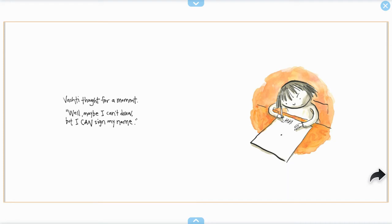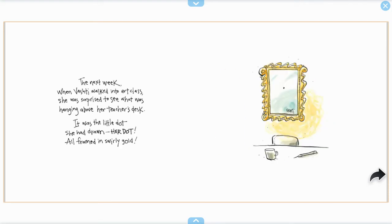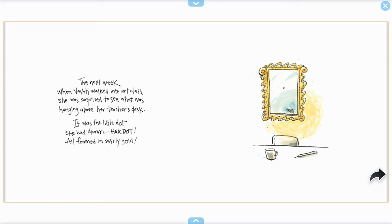Vashti thought for a moment. Well, maybe I can't draw, but I can sign my name. The next week when Vashti walked into art class, she was surprised to see what was hanging above her teacher's desk. It was the little dot she had drawn, her dot, all framed in swirly gold.